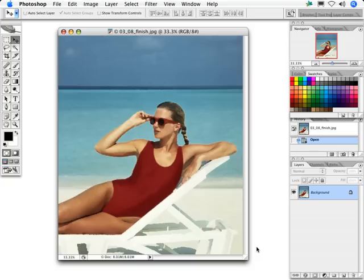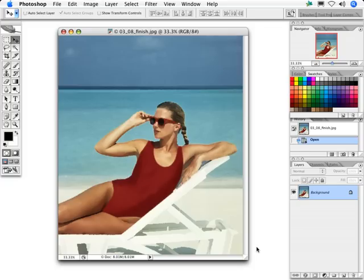In Photoshop, as you can see in this example using Photospin's image number 1690052, the palette knife filter works more with dabs and daubs than with long strokes. It's best applied to images containing large areas of similar color and no critical areas of fine detail.